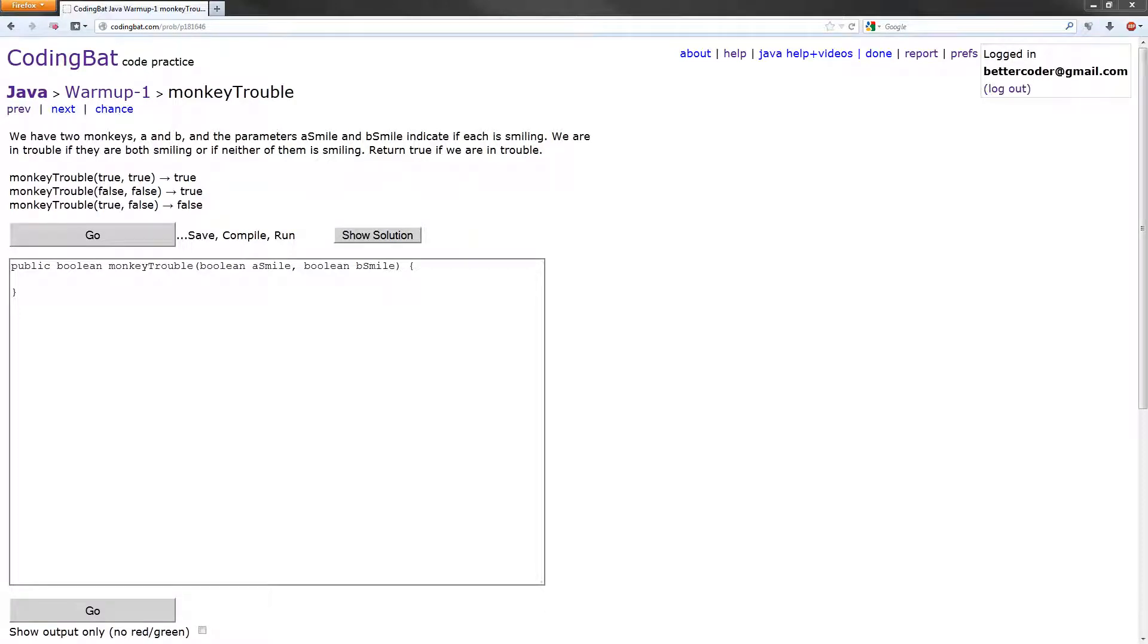Hey everyone, in this video tutorial we will be solving the monkey trouble exercise in the Java Warm Up 1 section of CodingBat.com. Let's get started.